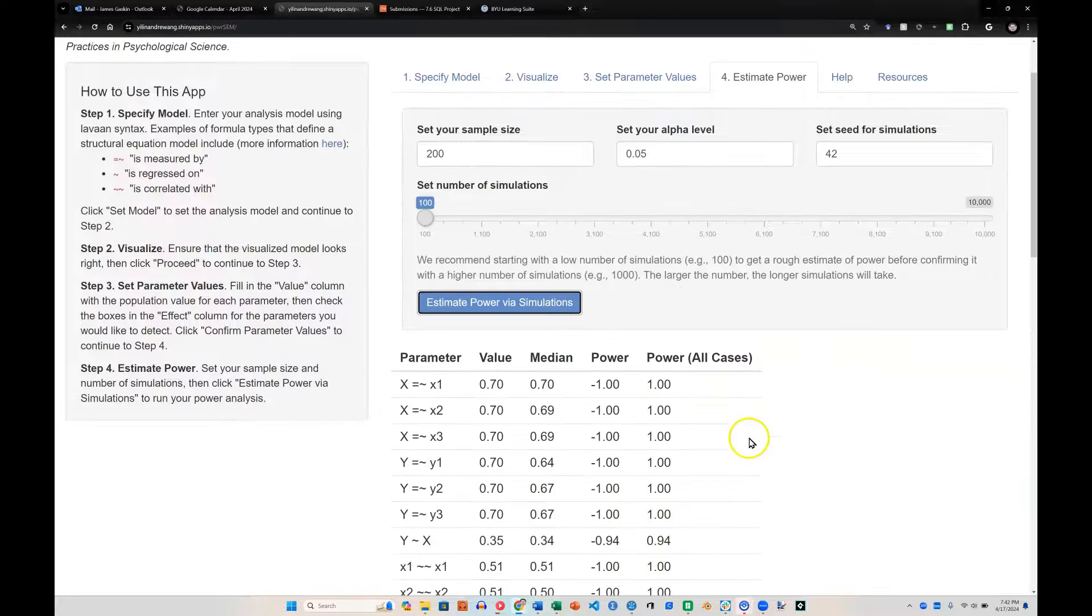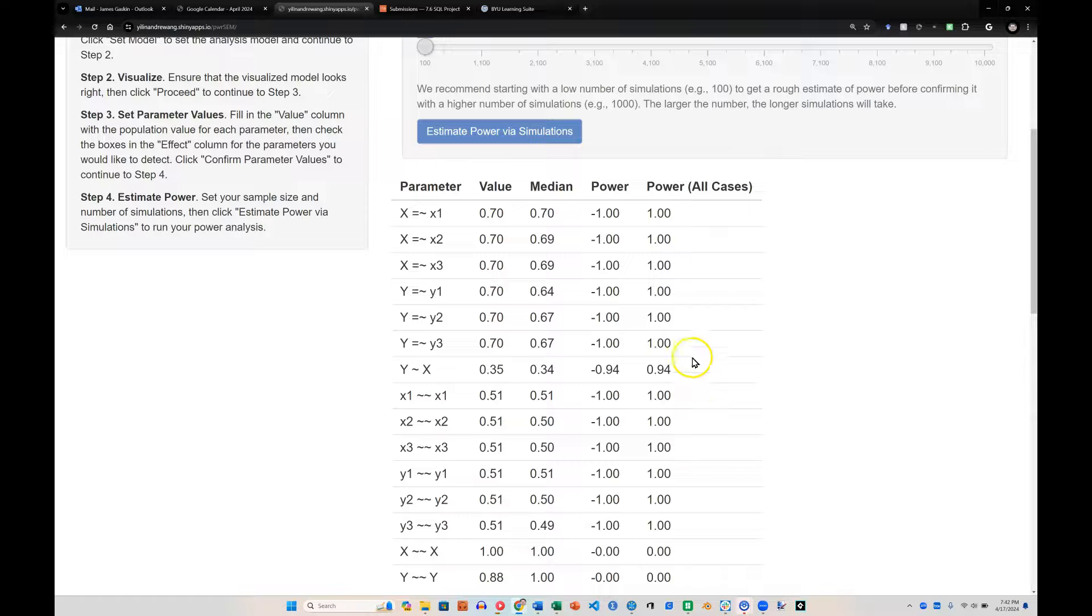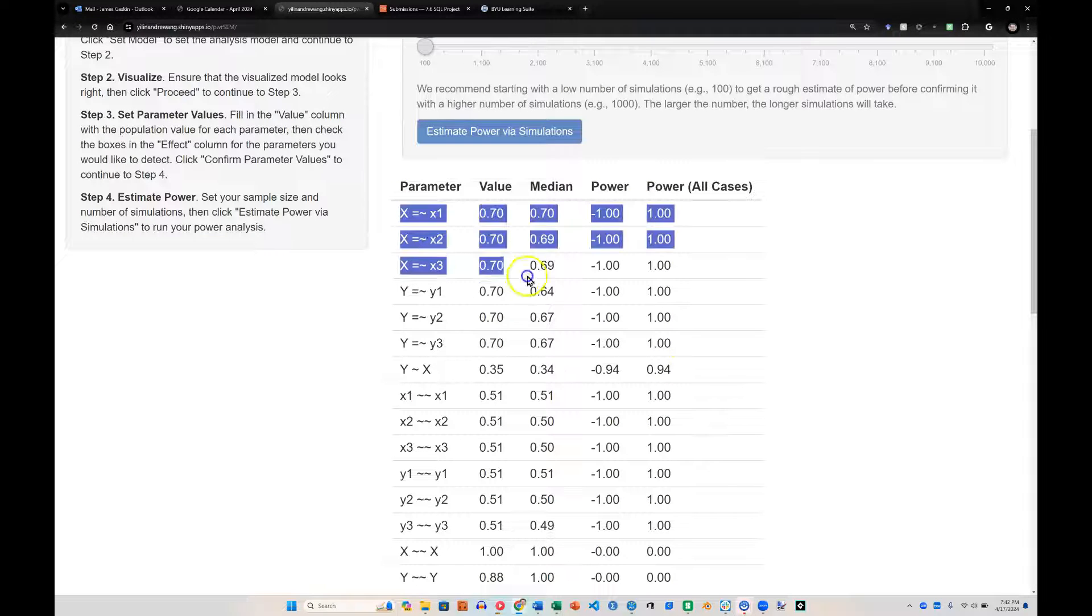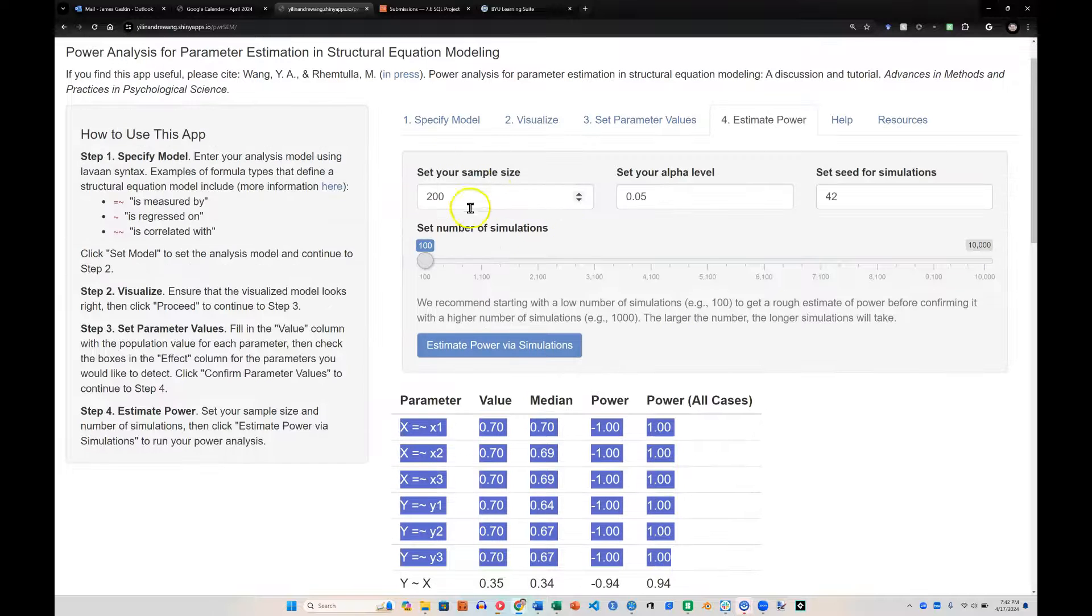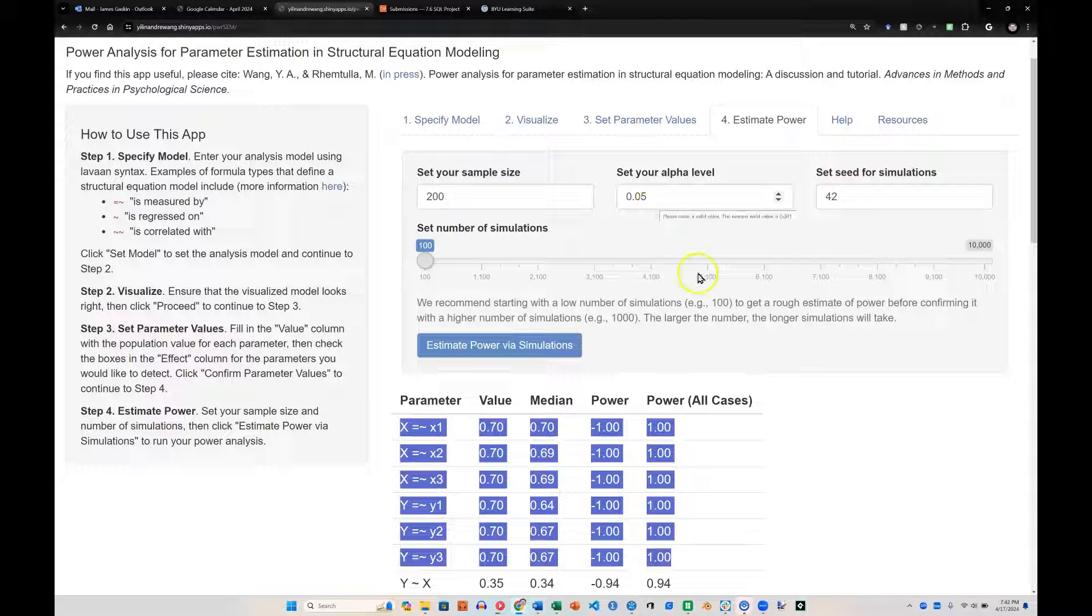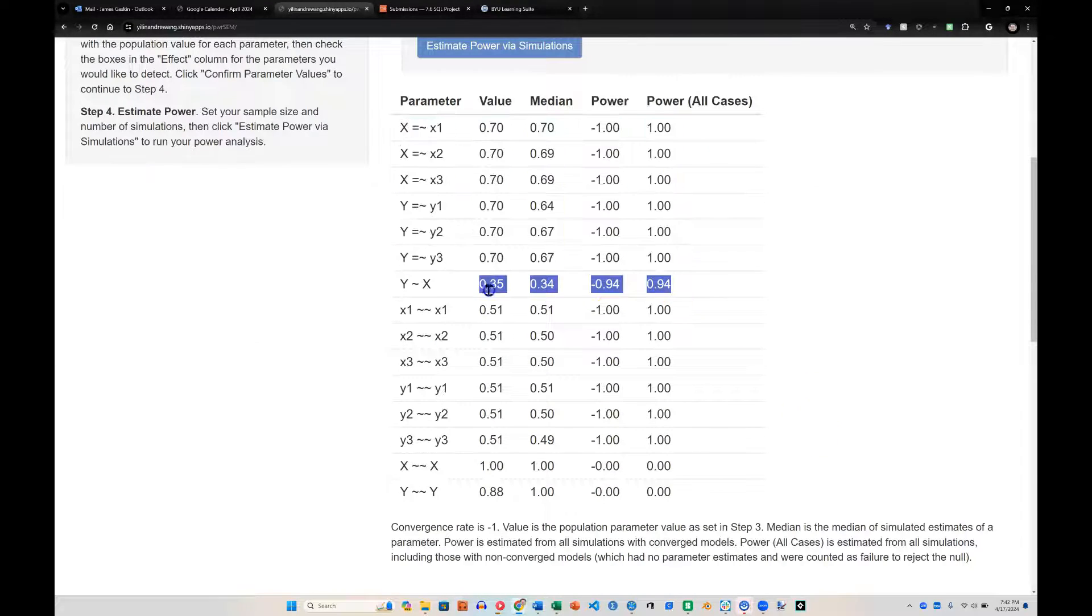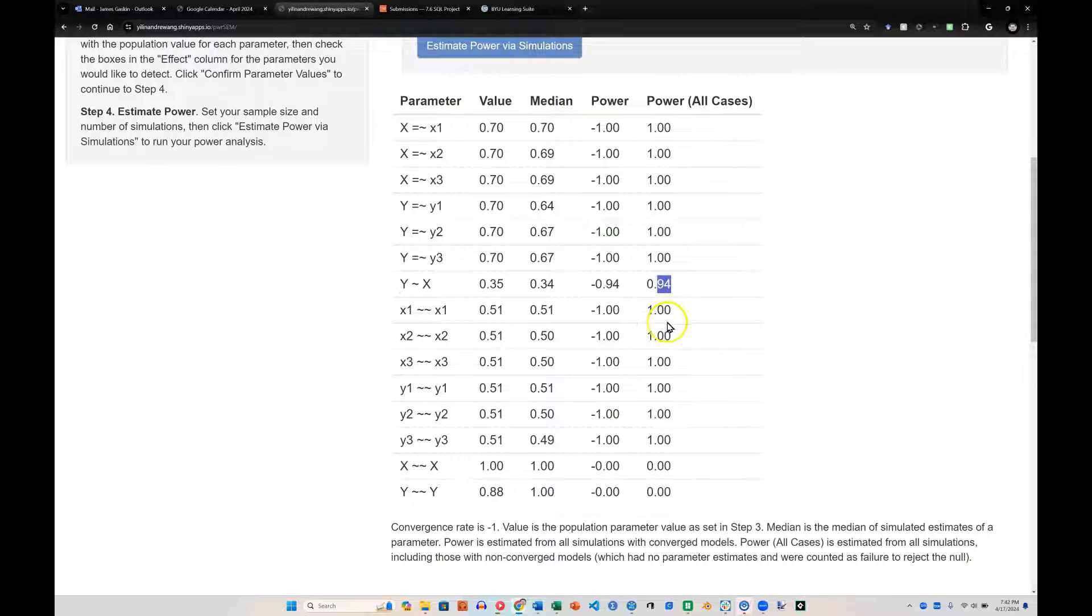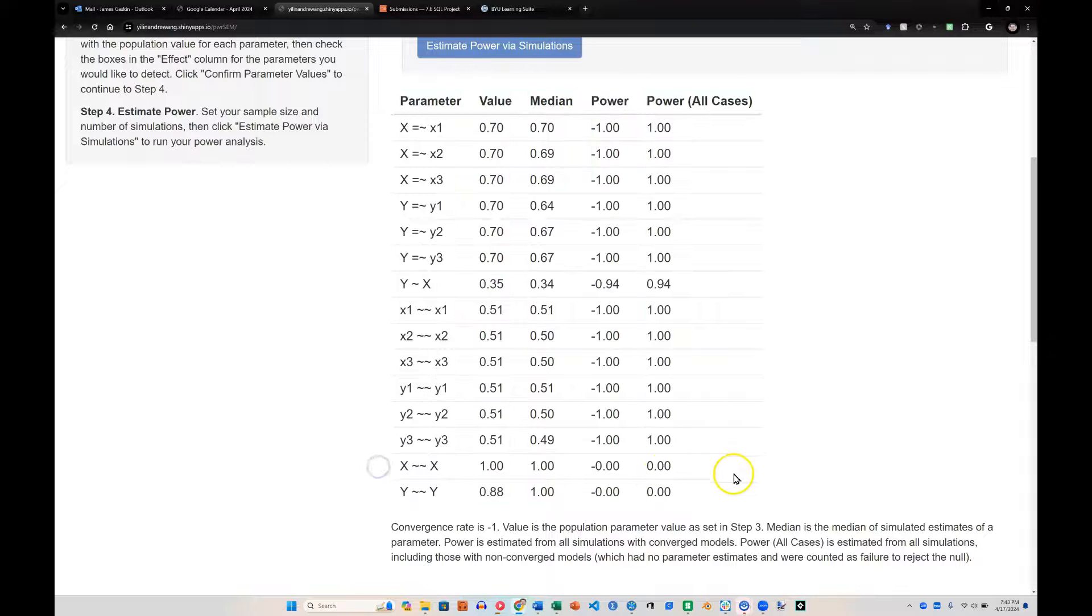If you look in the right column over here, the far right, you can see that for this model, we can easily estimate the measurement model, these indicator loadings. We have perfect power with 200 sample size and p-value of 0.05 and the estimates we entered. To estimate the structural model, we have also above 80, which is good. That's what we're looking for here, above 80 power. And we have a 94, which is good. Don't worry about the covariances down at the bottom.